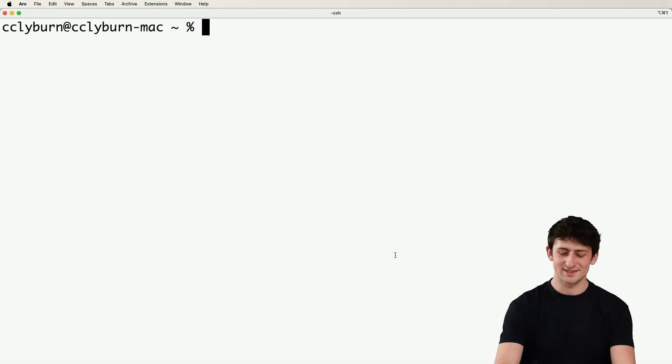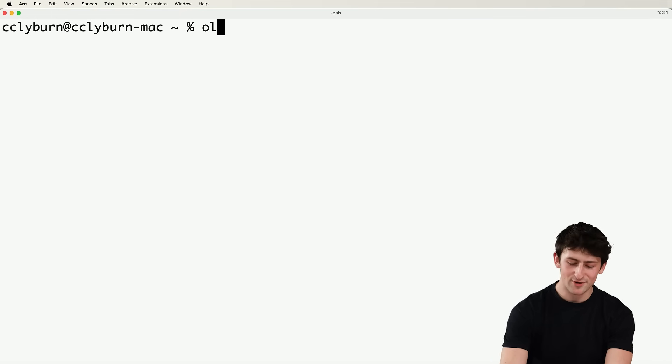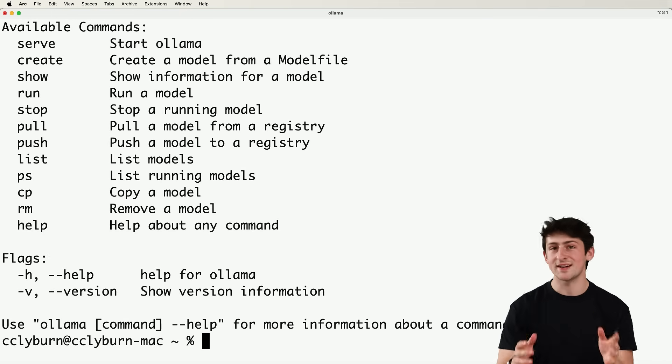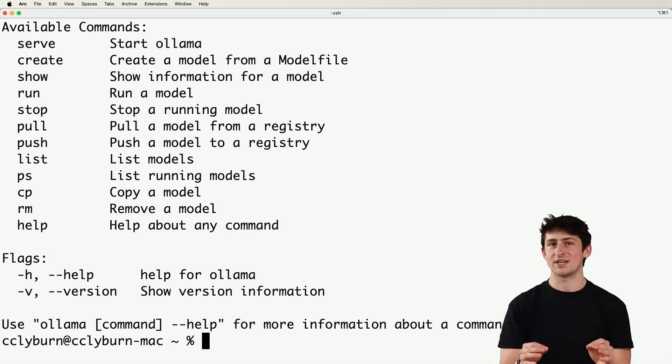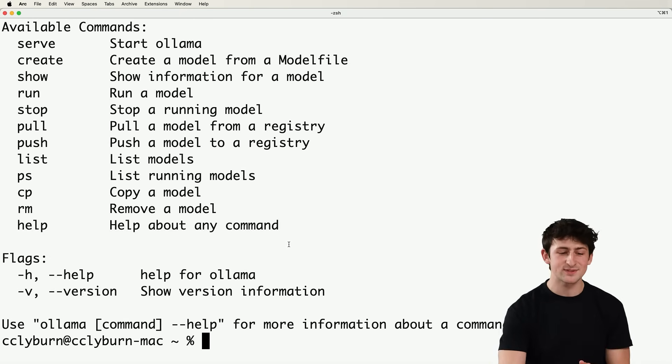Which one should you use? Well, we'll take a look at that soon. But for now, I'll open up my terminal where Ollama has been installed. And the first step is downloading and chatting with a model locally. So now I have Ollama set up on my local machine.